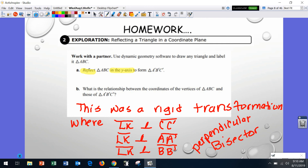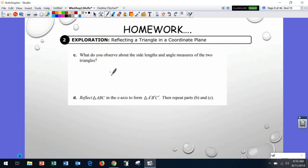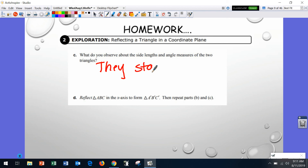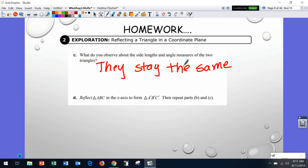Question C says: what do you observe about the side lengths and angle measures of the two triangles? They stay the same — they're preserved. Preserved means it doesn't change. If we move the first triangle to the second one, it does not change.